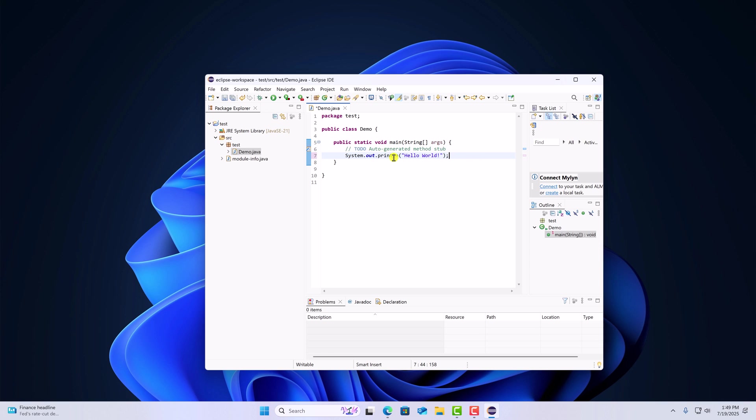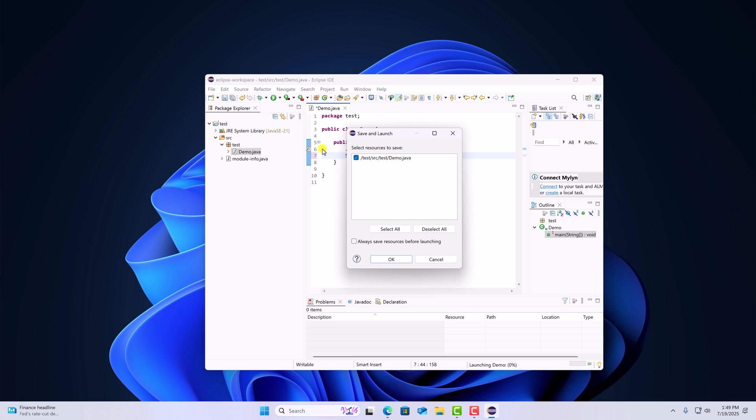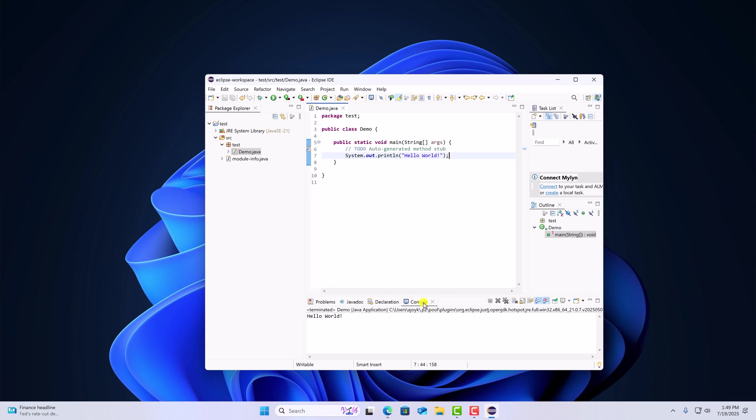Now to run this file, click on this run button. Click on select all. Then click on OK. And here on the console, you find hello world. That means Eclipse IDE is properly set up for Java programming. So that's it.